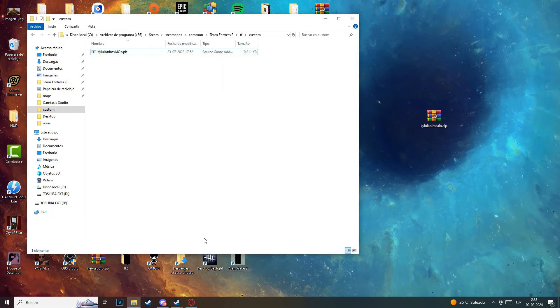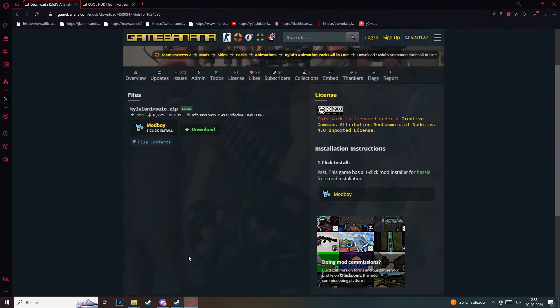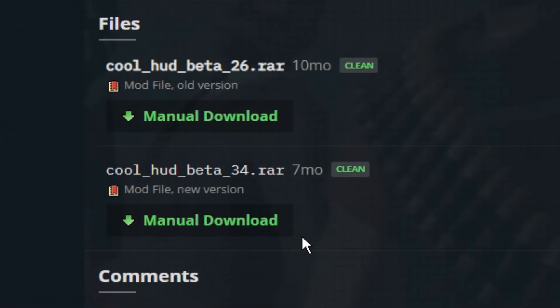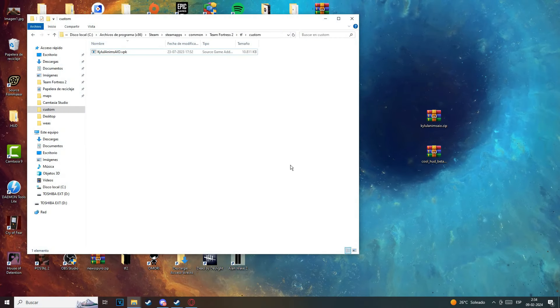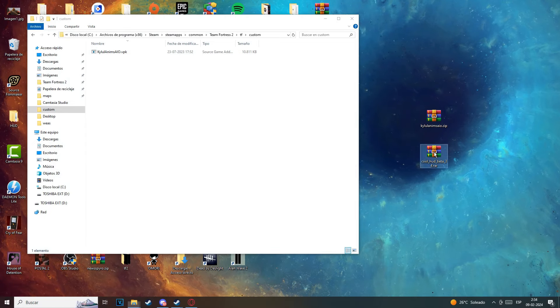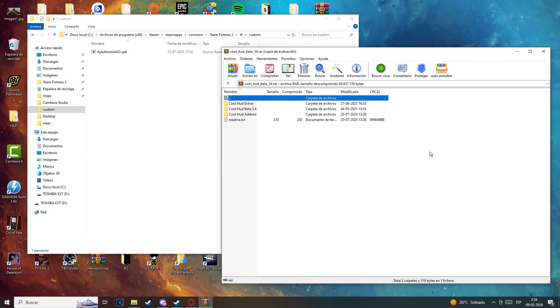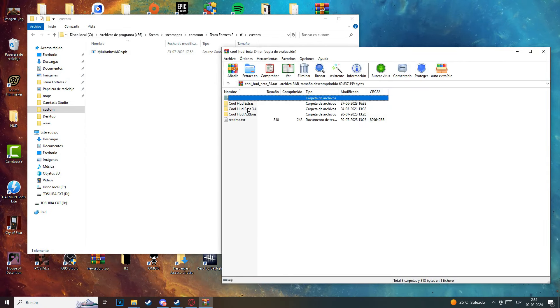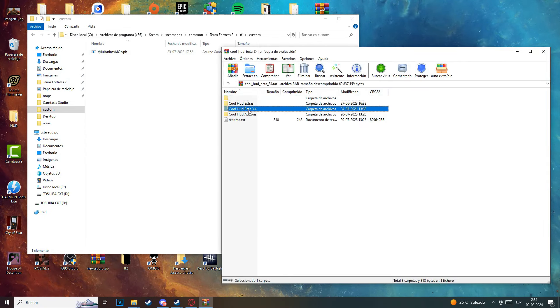Now go to the second link, which is the GameBanana page for the hat. Download the hat, put it into your desktop as well, and extract the file that's called colhat beta 3.4, just like that.